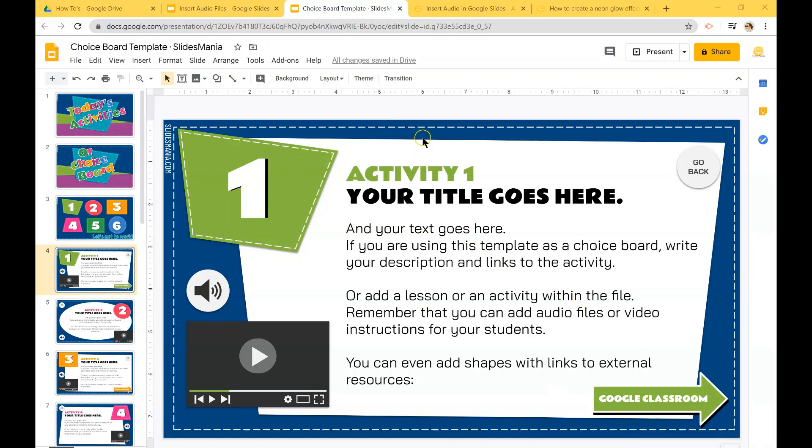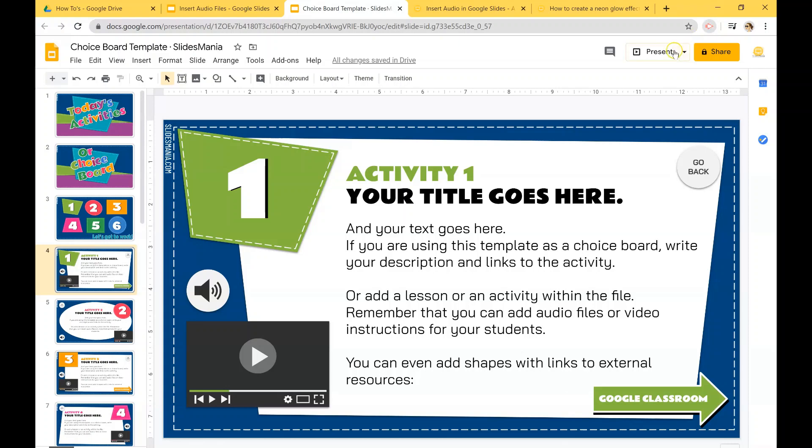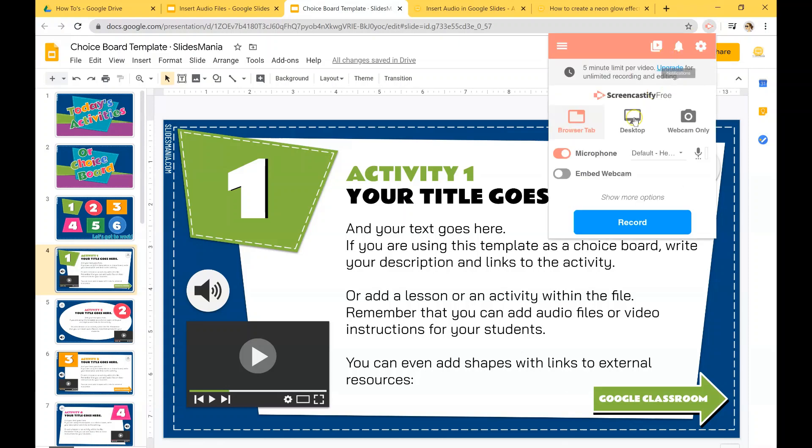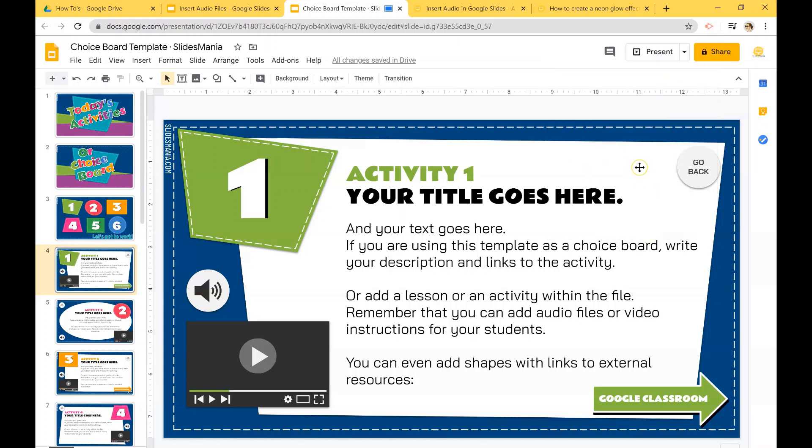So first of all, you're going to install the extension and it's going to pop up this little icon over here. So click on it, make sure your microphone is on and hit record.